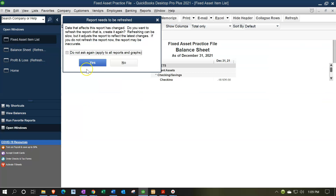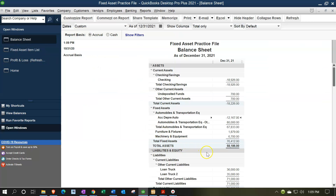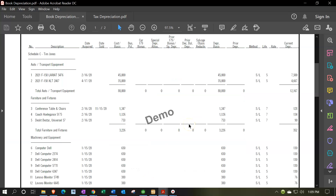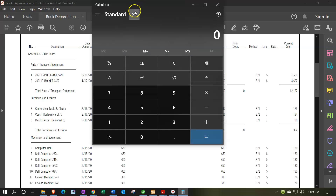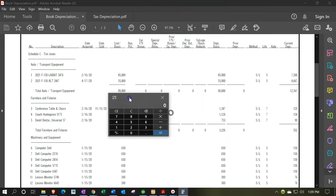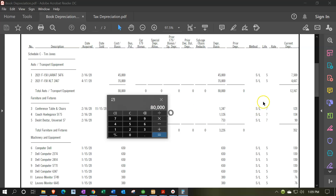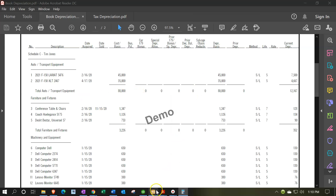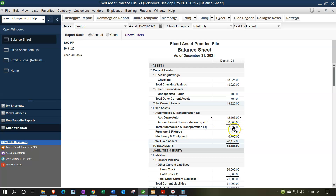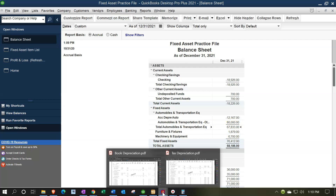If I go back to the balance sheet and refresh, the auto now shows 80,000 minus accumulated depreciation of 12,167, which should tie out to our schedule. Pulling up the calculator: cost is 80,000, no prior year depreciation, minus current year depreciation of 12,167 gives 67,833 — which matches the balance sheet at 67,833.